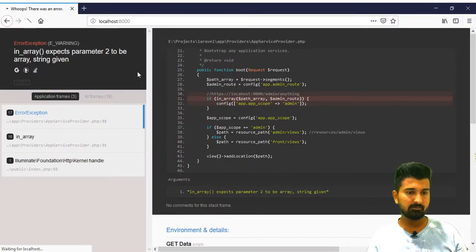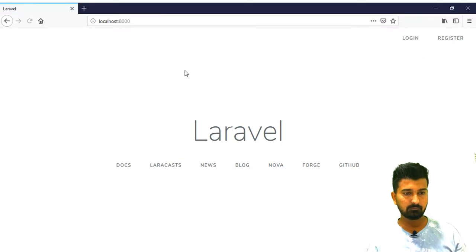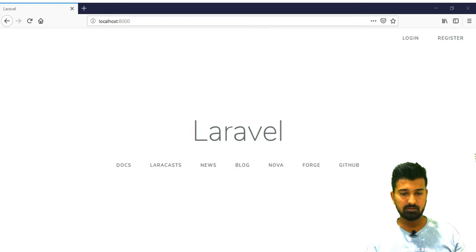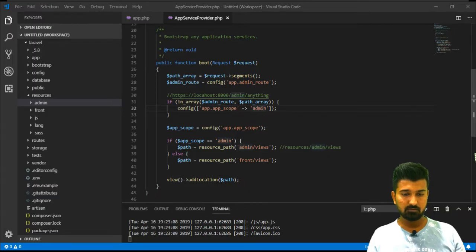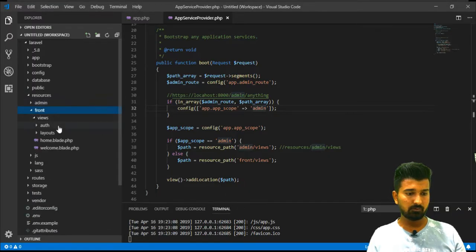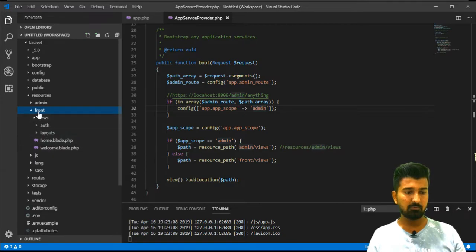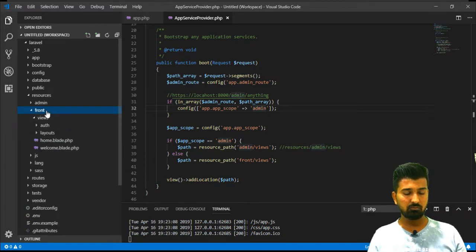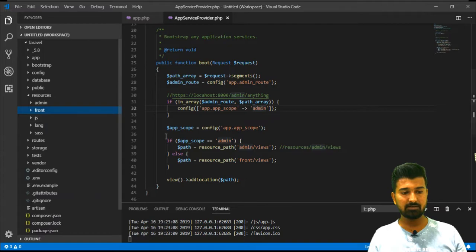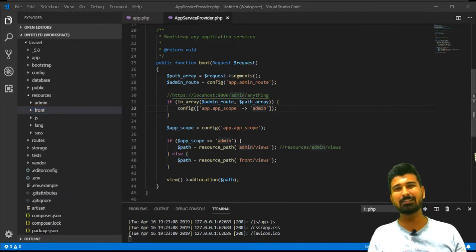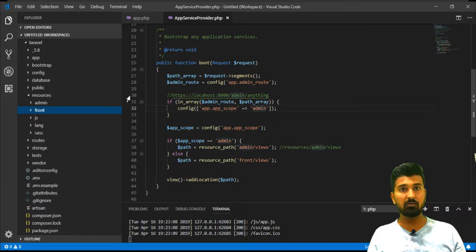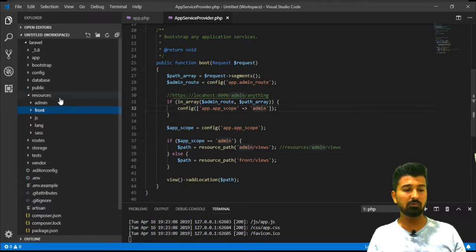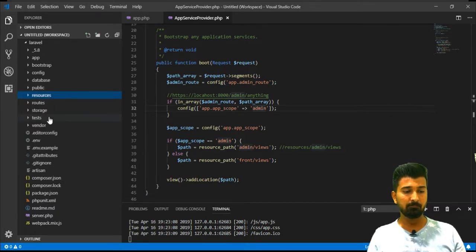Let's go back to browser. Yes, here we go. You see that now this blade file is loaded from the resource front views and welcome.blade.php file. Now this directory structure has been separated.